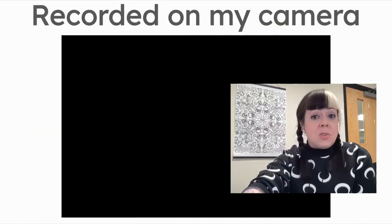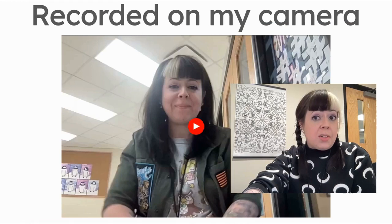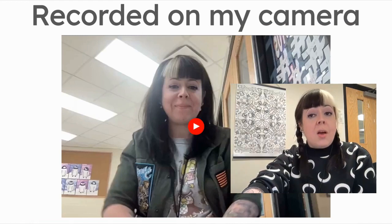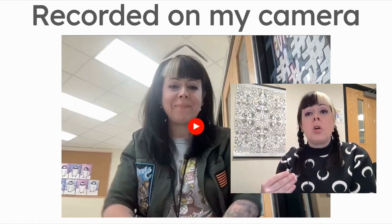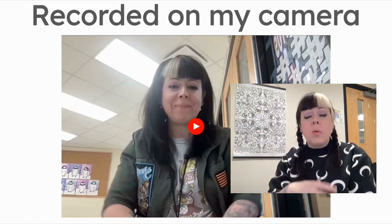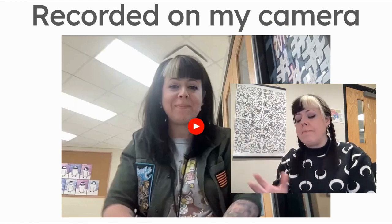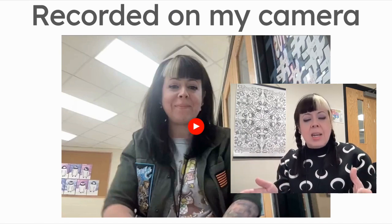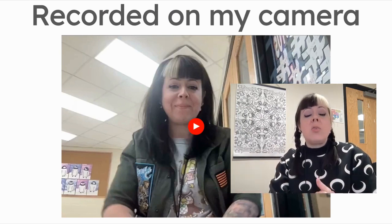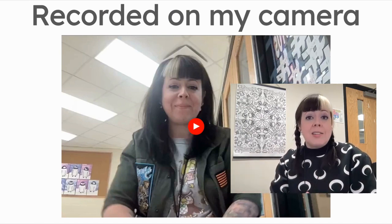And then students just record on their camera using their Chromebook or photo booth or whatever the thing is on your device. And then they'll go to Adobe Express. And this is where I'm going to take you to my Adobe Express tutorial that I actually made for the students I was working with.